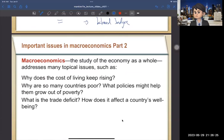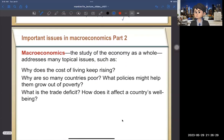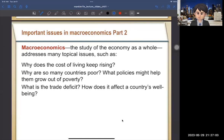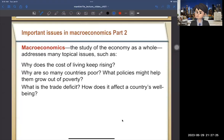Another macro issue is: why does the cost of living keep rising? That's about inflation. Why are so many countries poor? Even if two countries have the same amount of capital and the same number of workers, they can have different output levels — due to political instability (like Ukraine vs. Russia) or different technology levels. A country with better technology can produce more, making it an advanced economy, while others are emerging markets or developing countries.